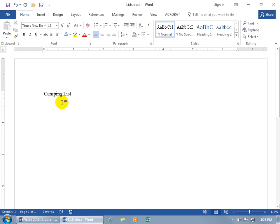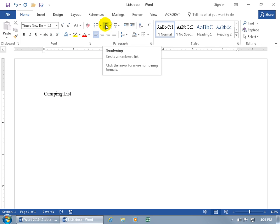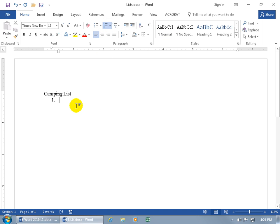For the first item, I can number it myself or let Word do the numbering for me by coming up here on the Home tab to the Paragraph group and clicking on Numbering — Create a numbered list. Click on it, begins with one. The most important item to me when I'm camping — that's muy importante — so let me hit Enter. It automatically updates and goes to the next line, number two within the list.